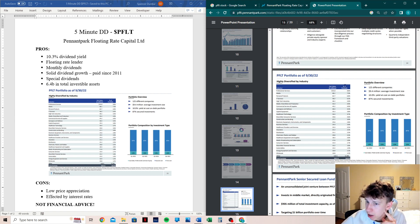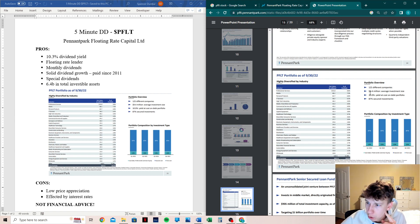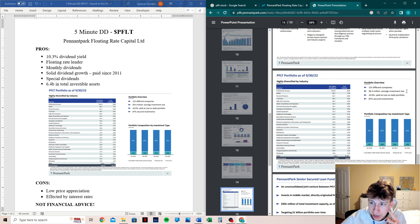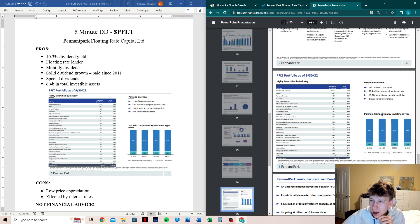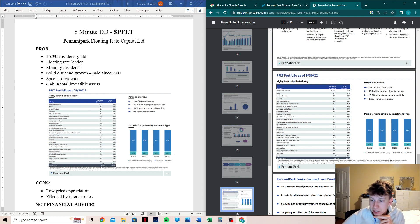So 125 different companies. This is just PFLT. This is not Pennant Park total. 9.4 million is the average investment size, which is insane. 10% yield at cost on debt portfolio. 87% secured investments. That is important.